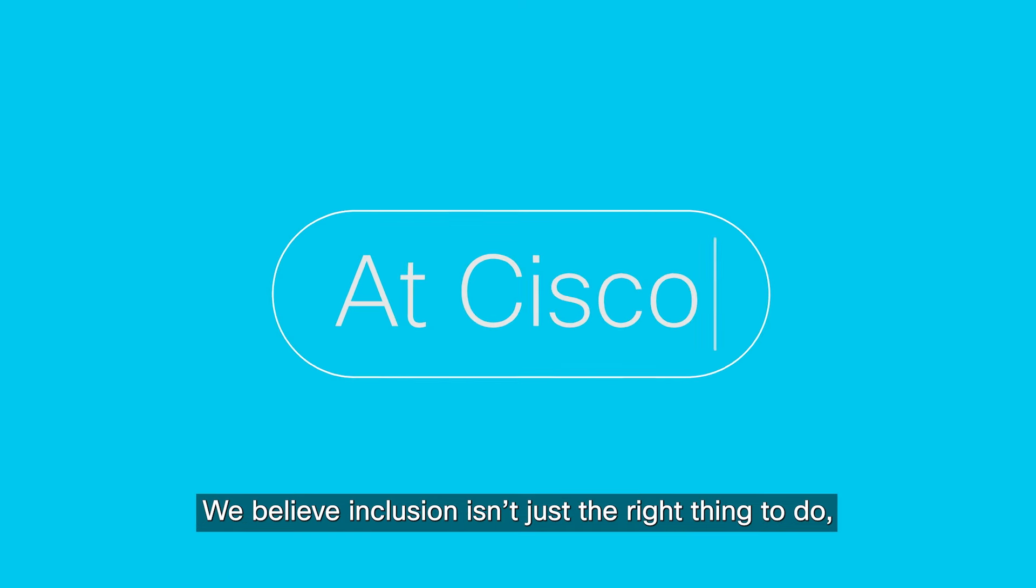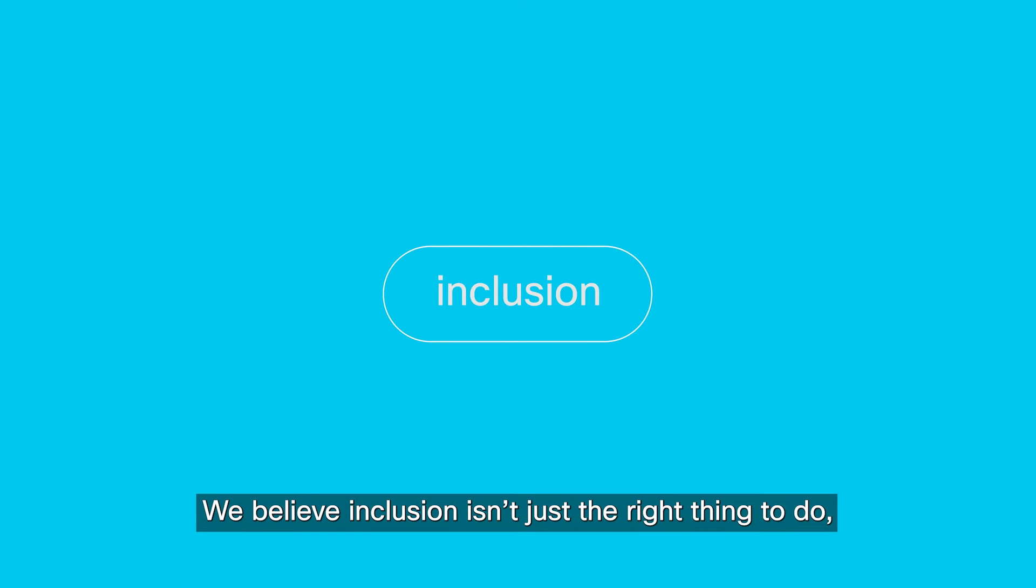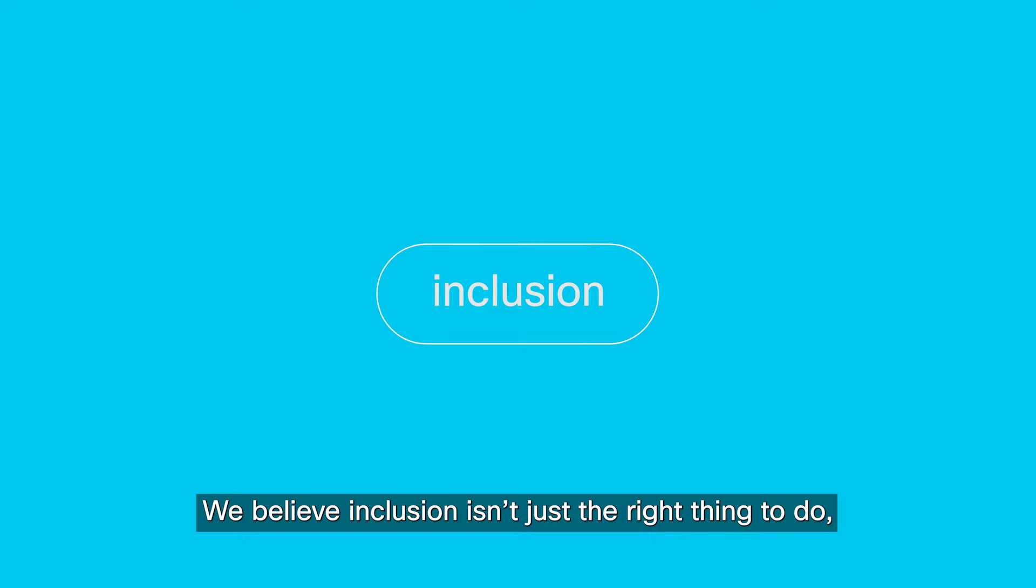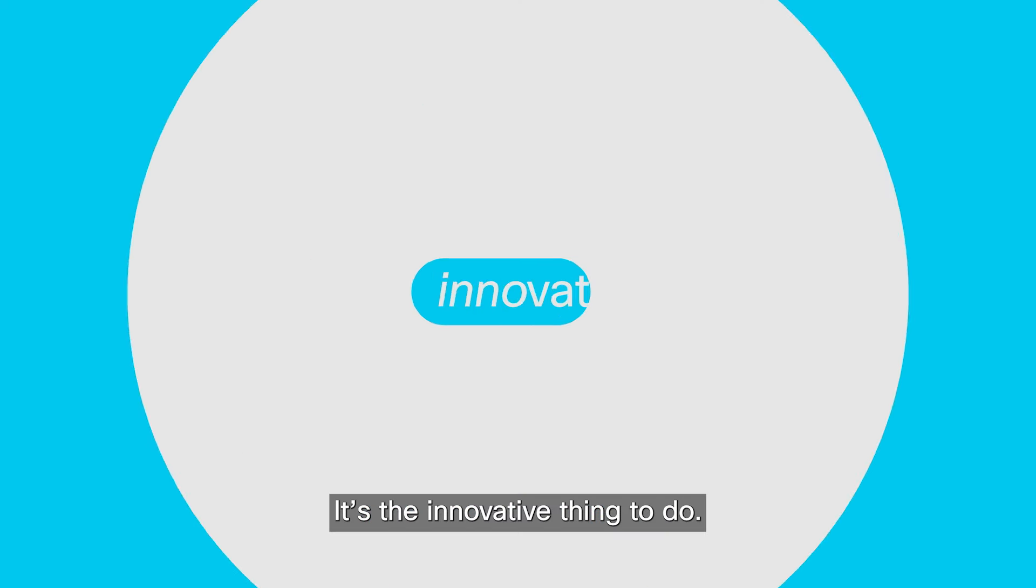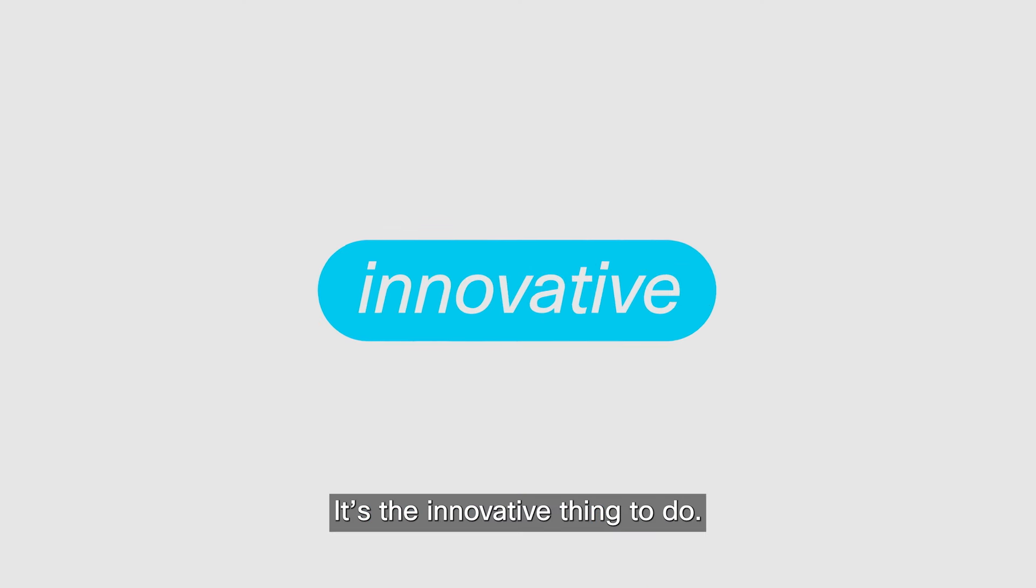At Cisco, we believe inclusion isn't just the right thing to do, it's the innovative thing to do.